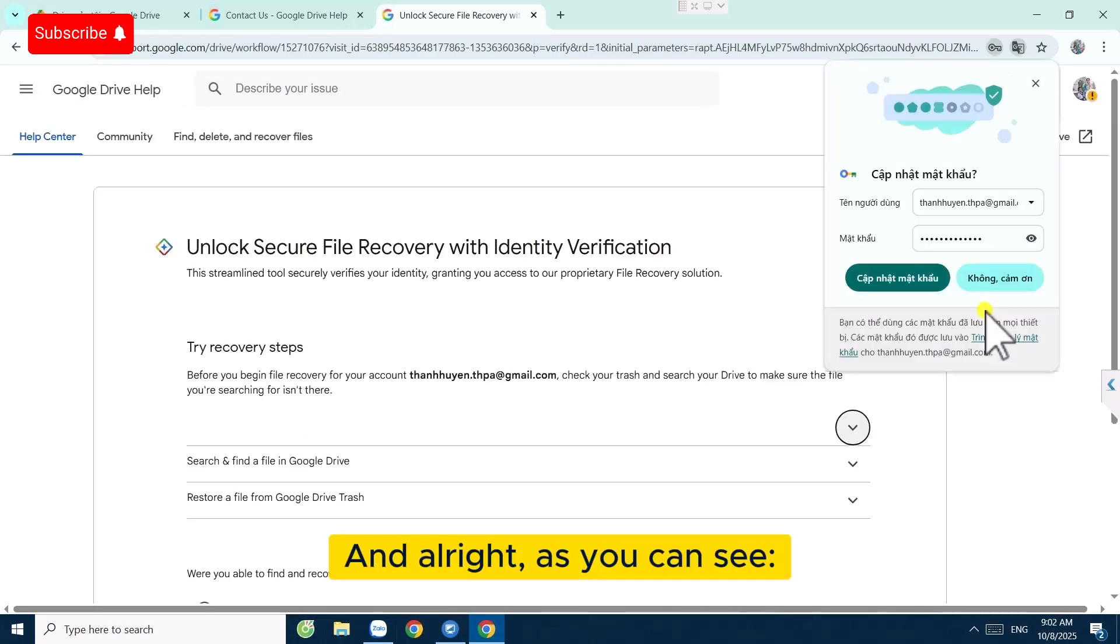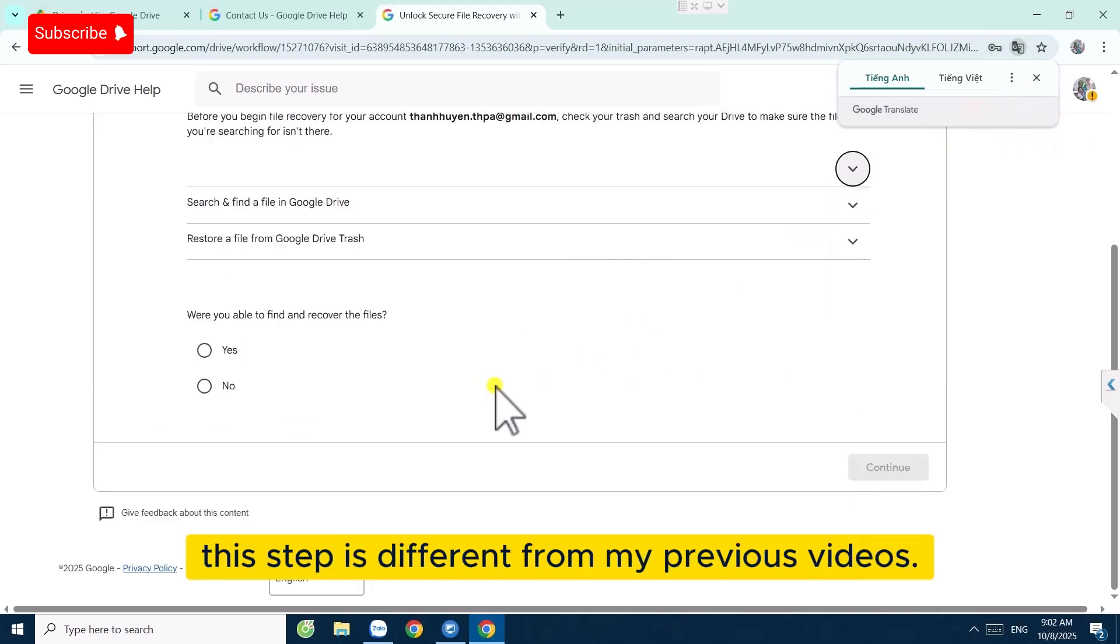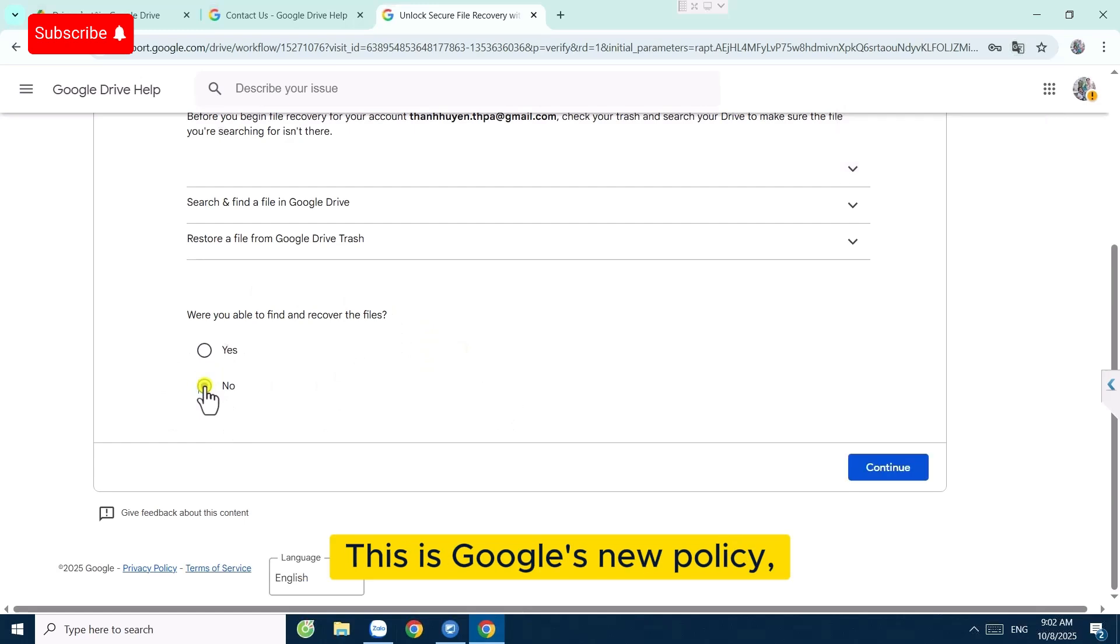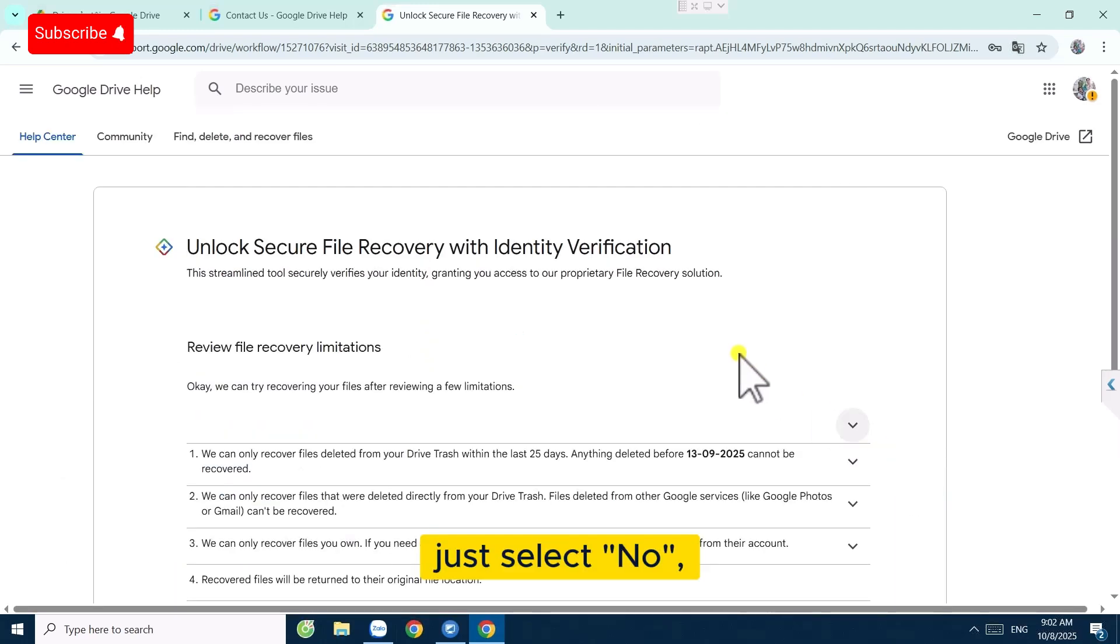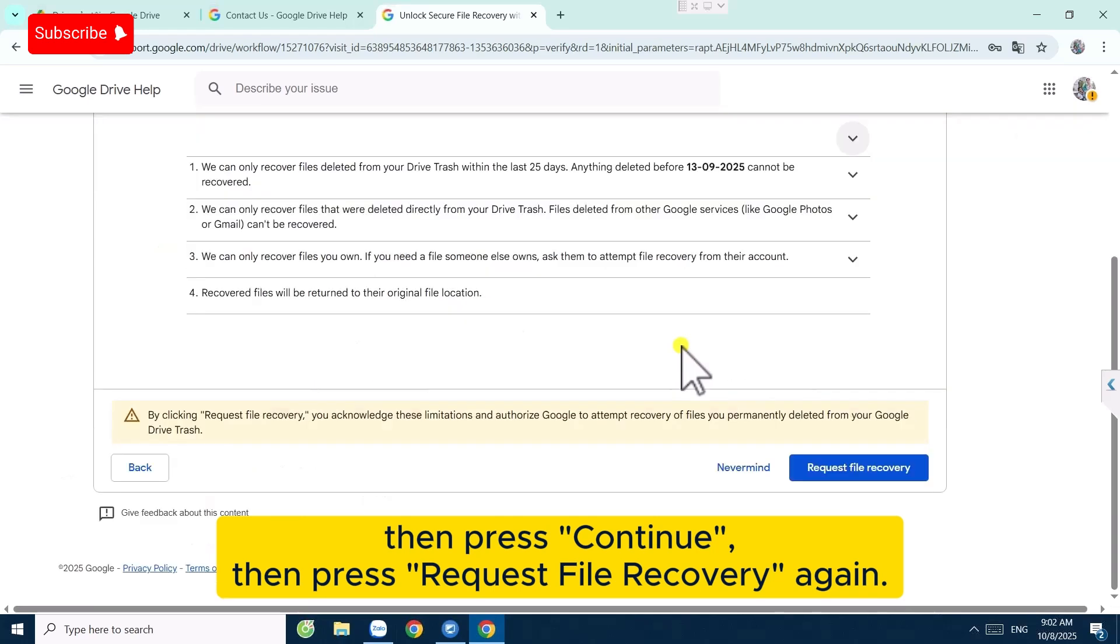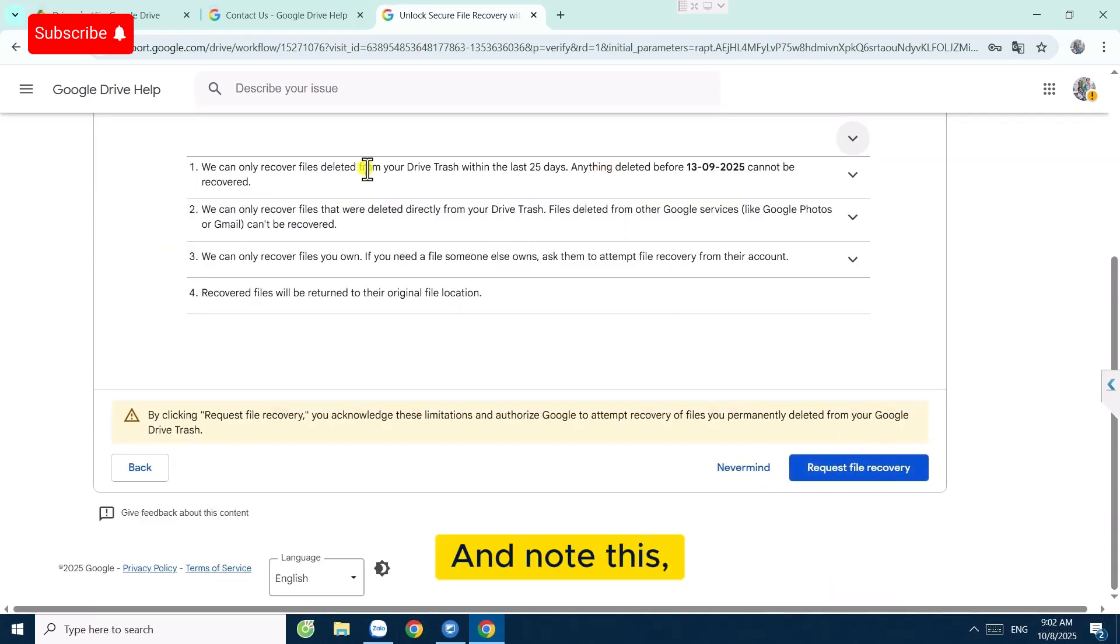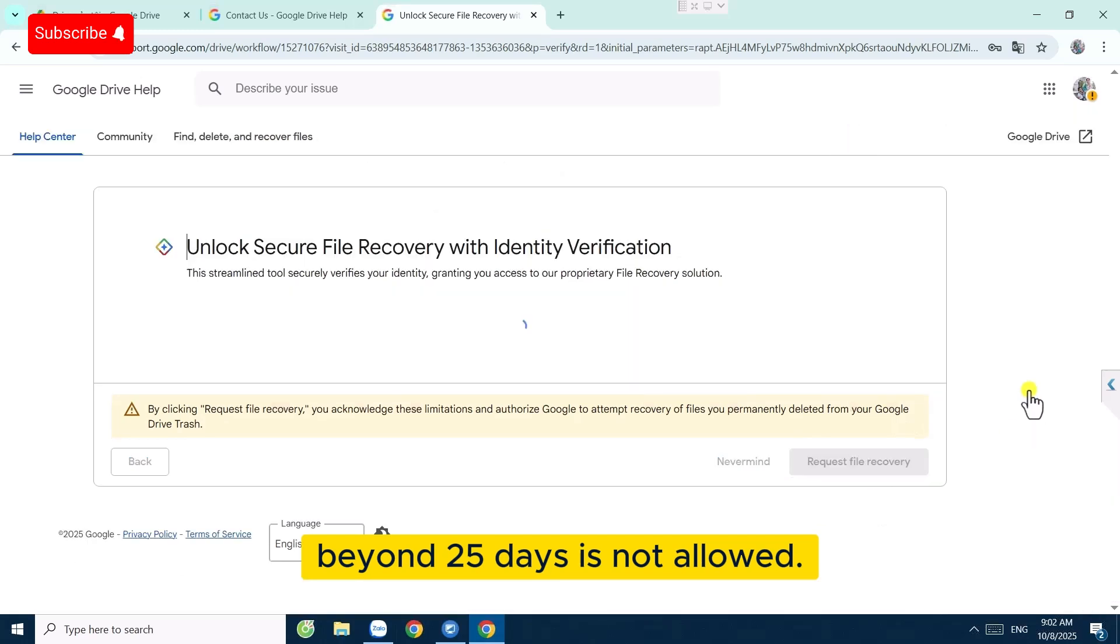This step is different from my previous videos. This is Google's new policy. Just select No, then press Continue, then press Request File Recovery again. And note this: it only allows you to recover deleted files within 25 days. Beyond 25 days is not allowed.